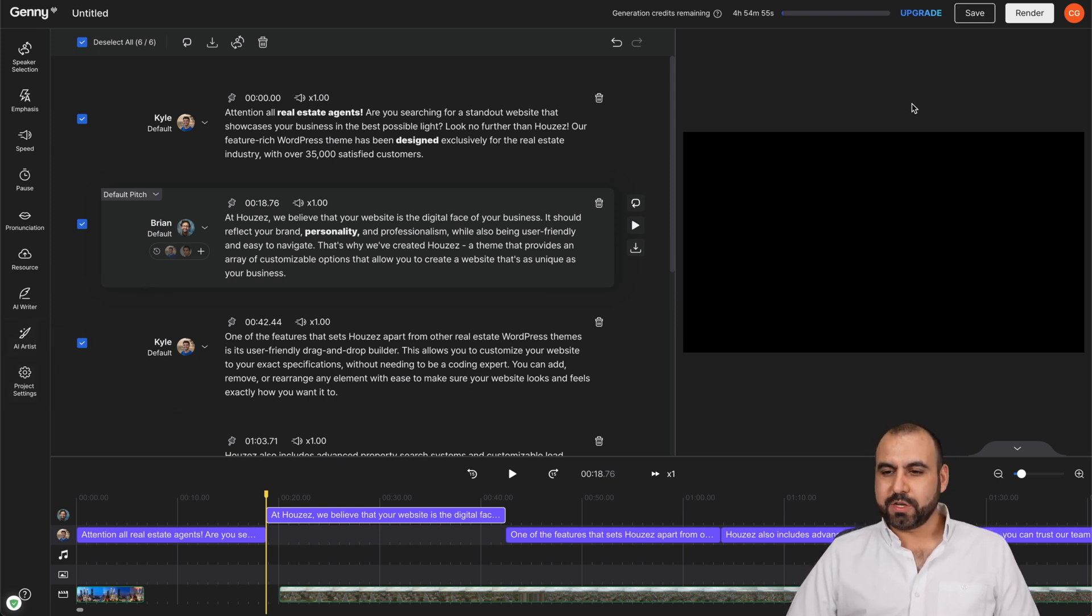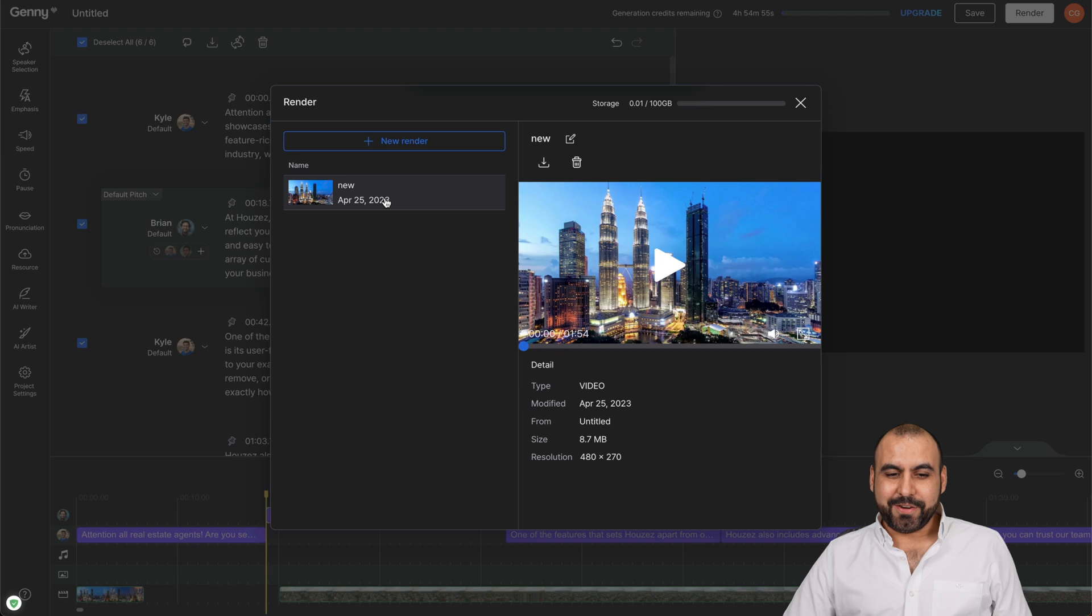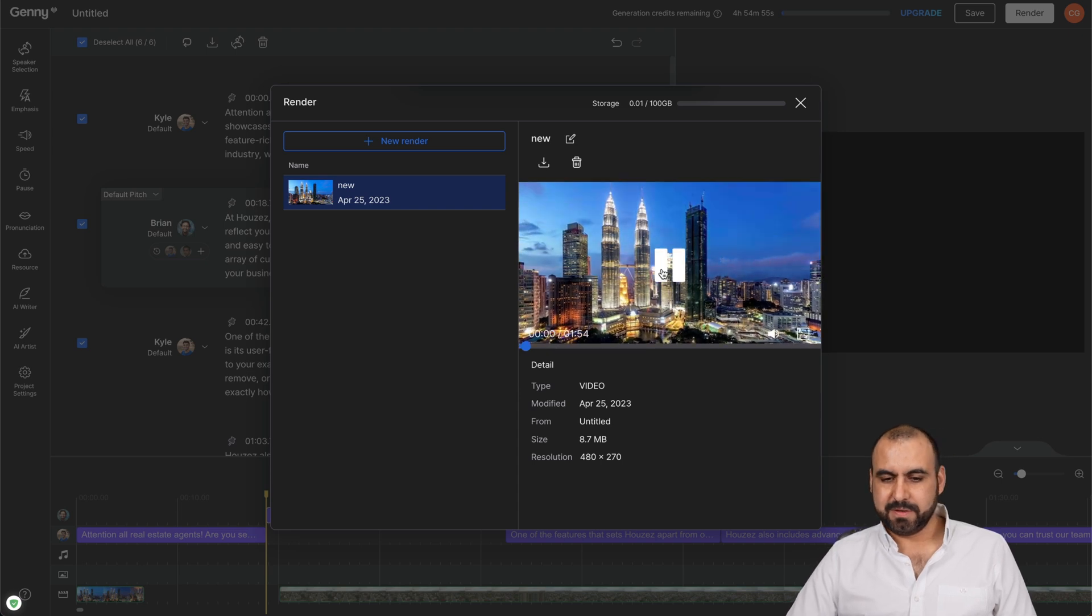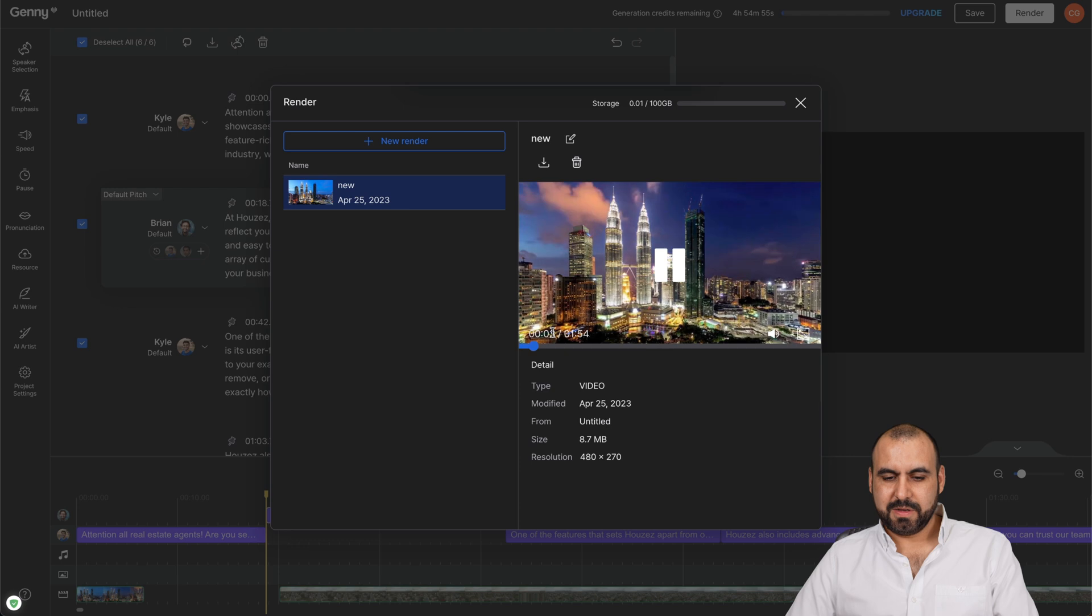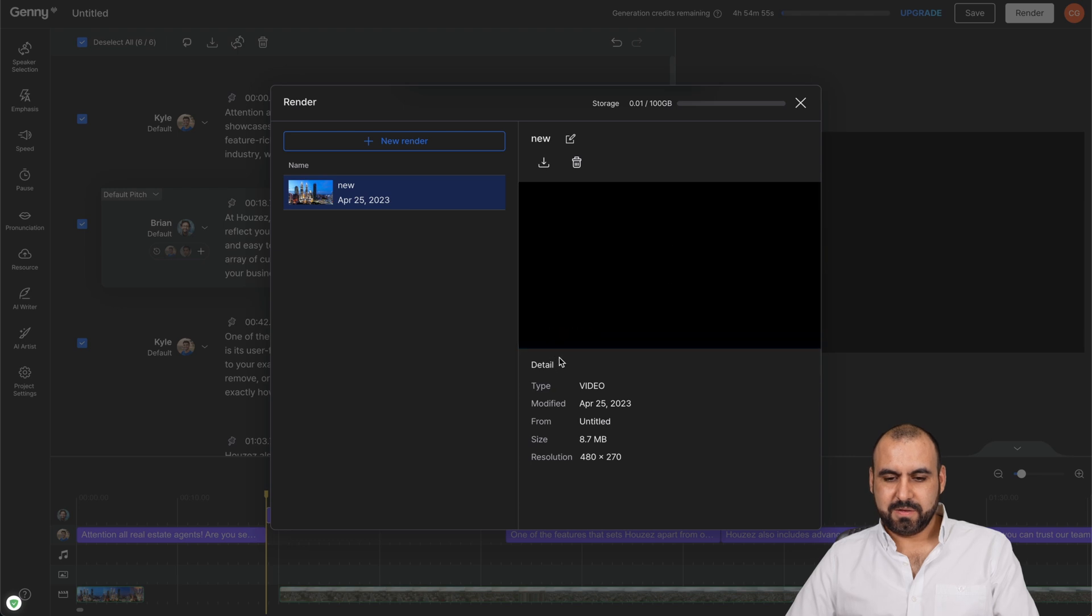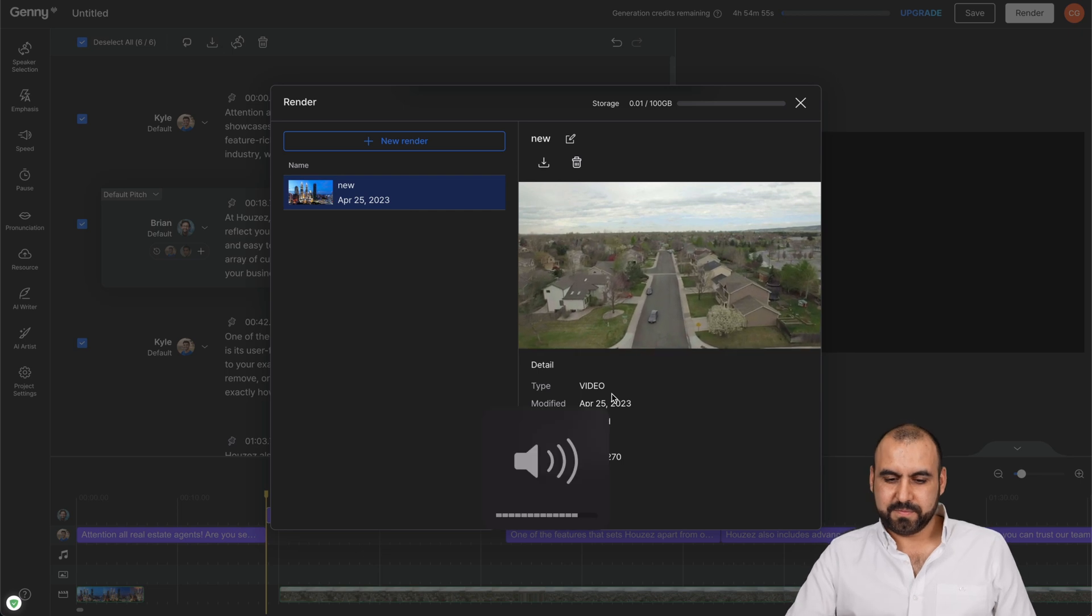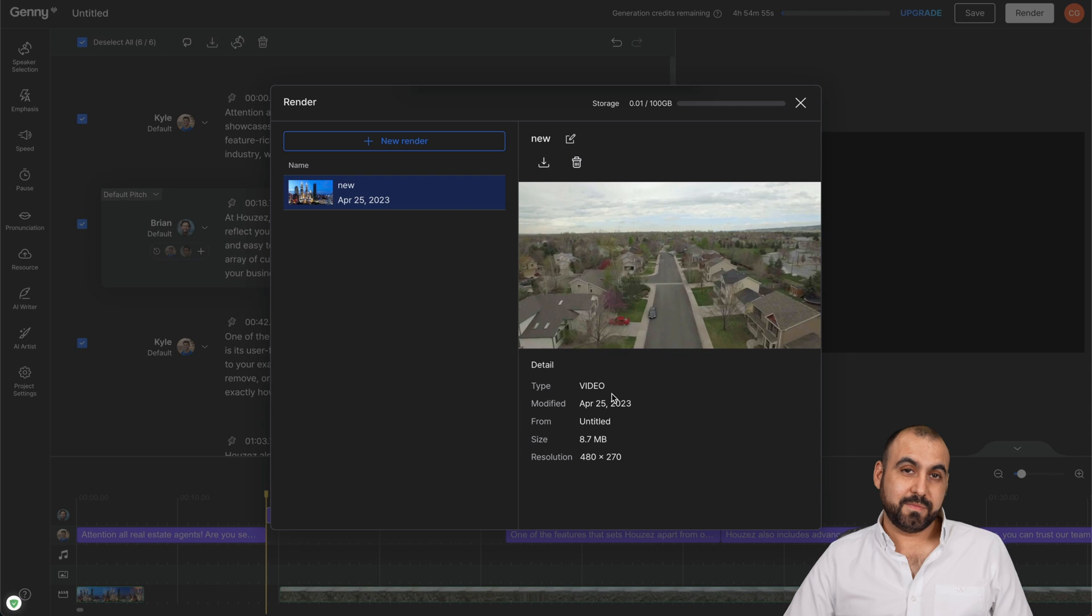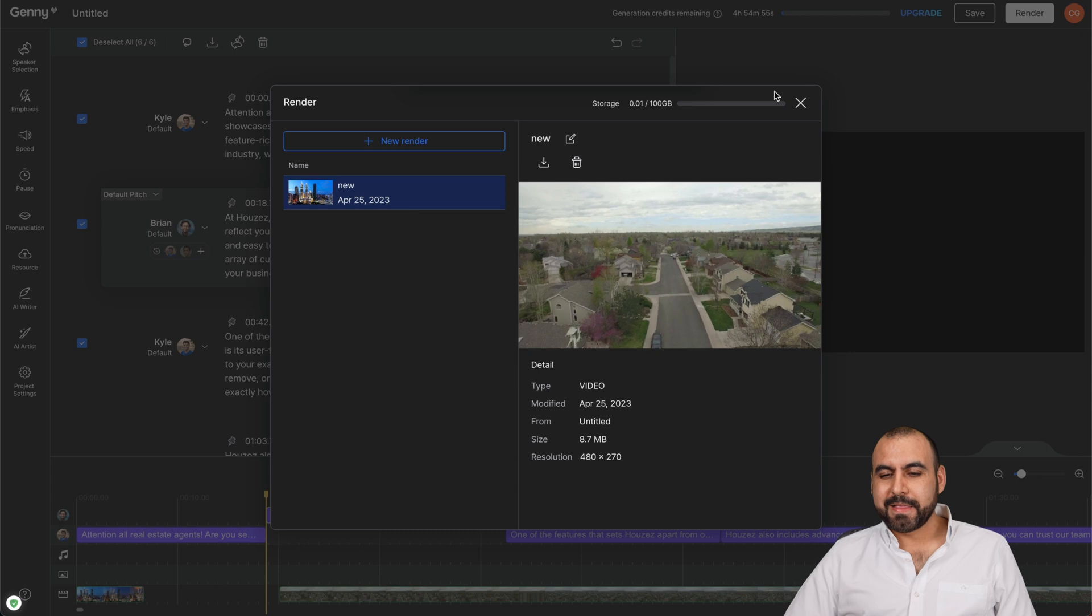Okay. Our render is now done 100%. Remember, this is at 4880p just for testing purposes. And let me click play. 'Attention, all real estate agents. Are you searching for a standout website that showcases your business in the best possible light? Look no further than Hoose. Our feature with over 35.' That's your website. Remember, we switched voice. 'It should reflect your brand personality and professionalism while also being user friendly and easy.' That's pretty cool, right?